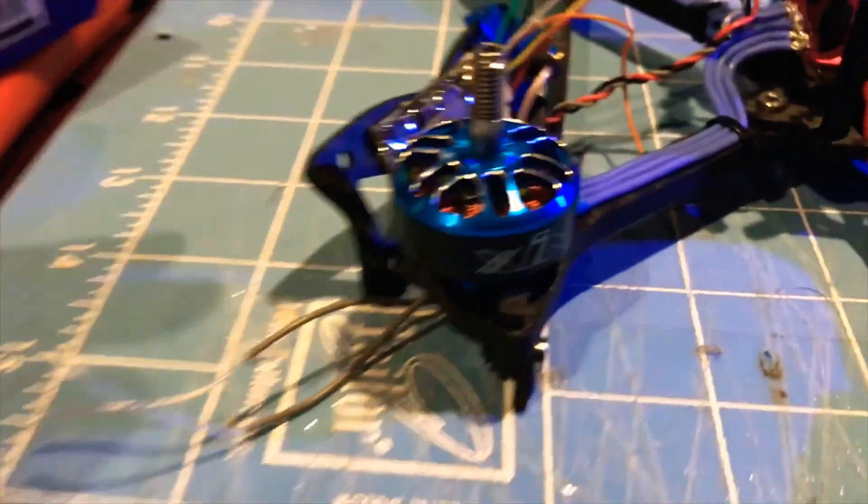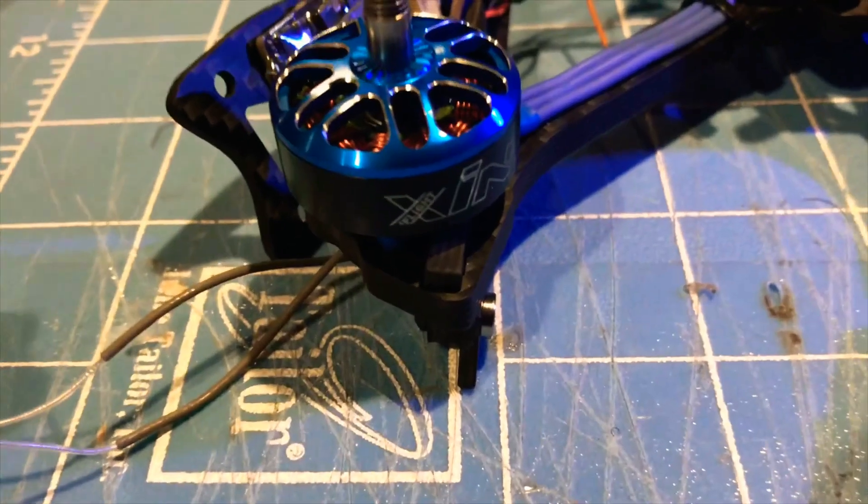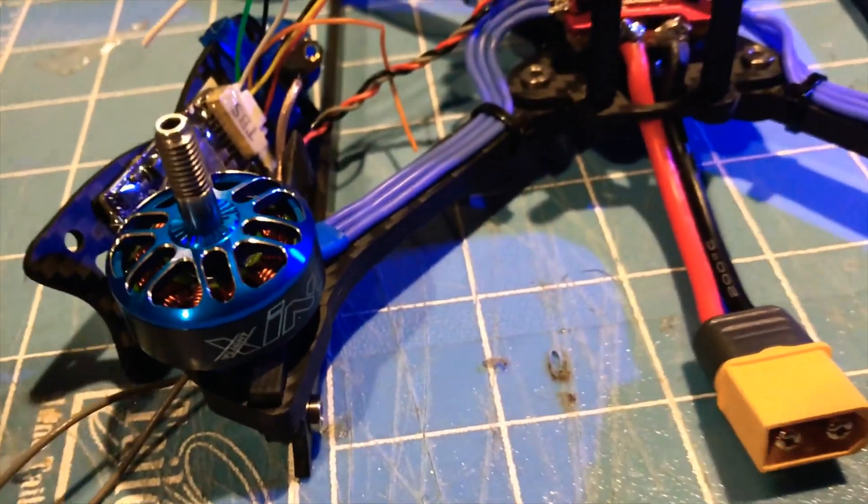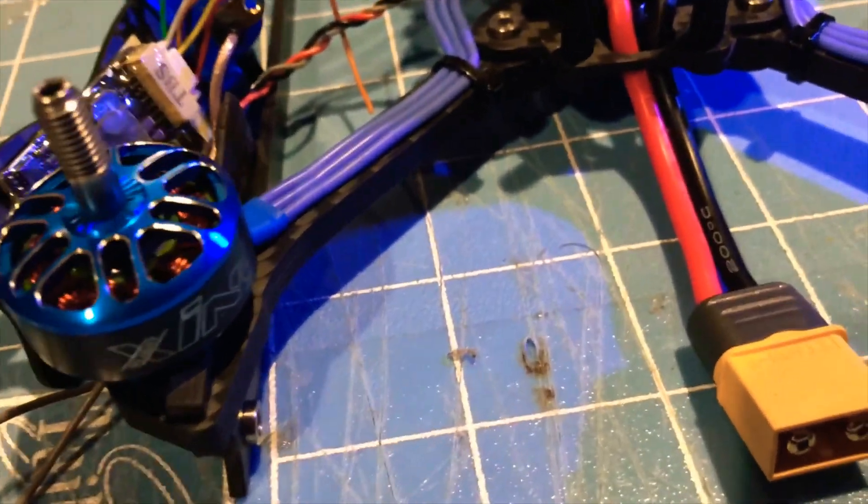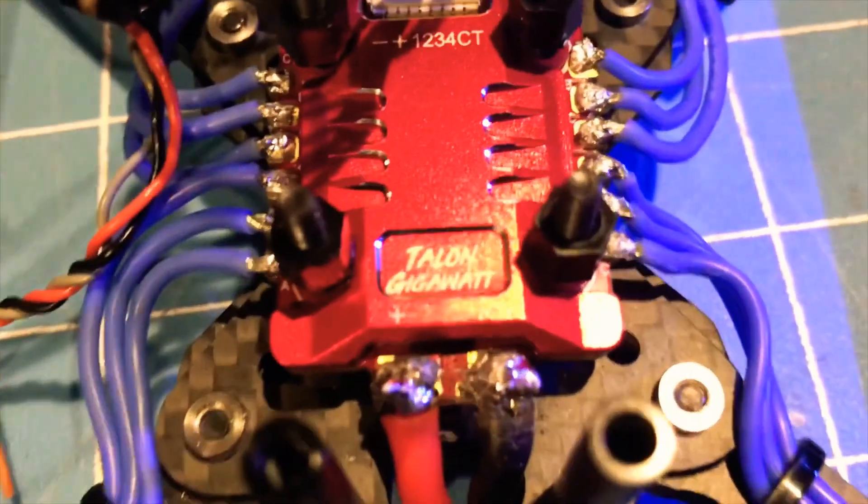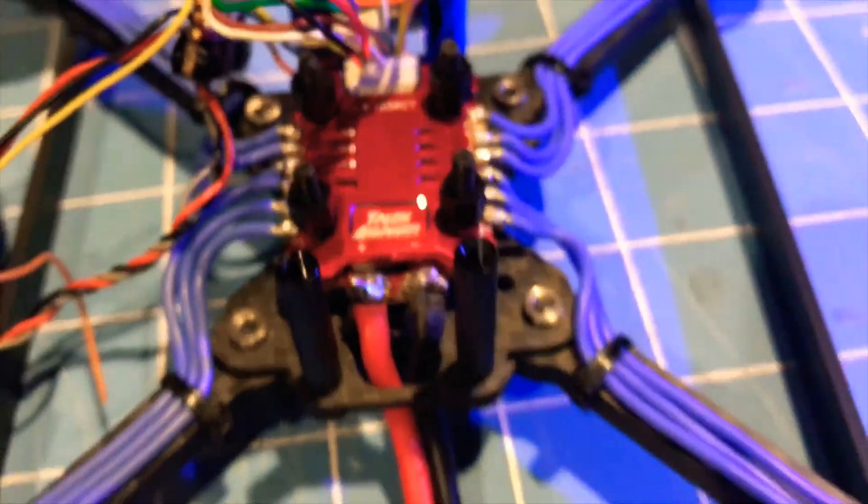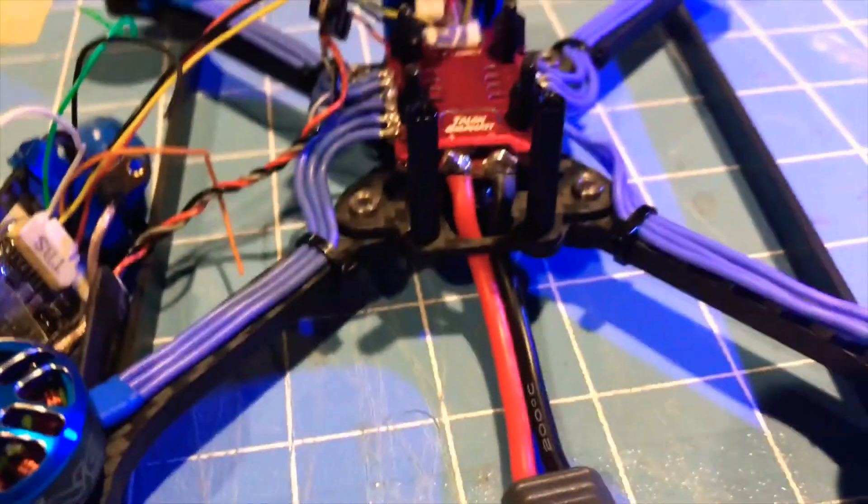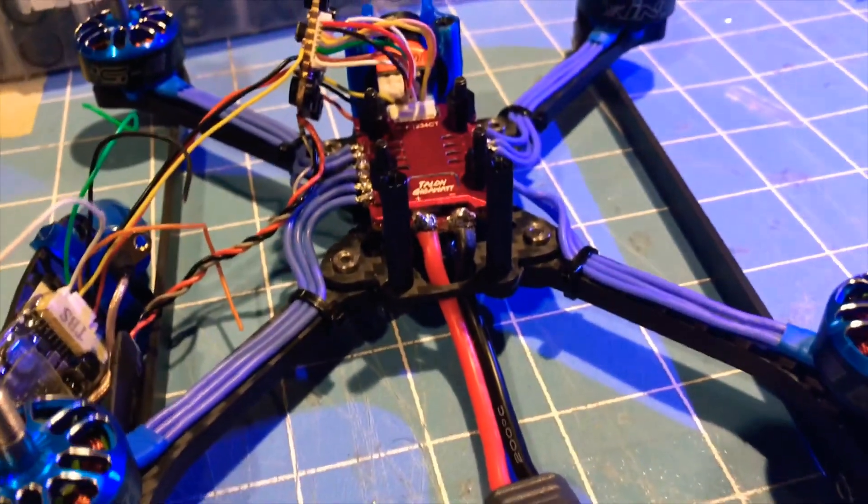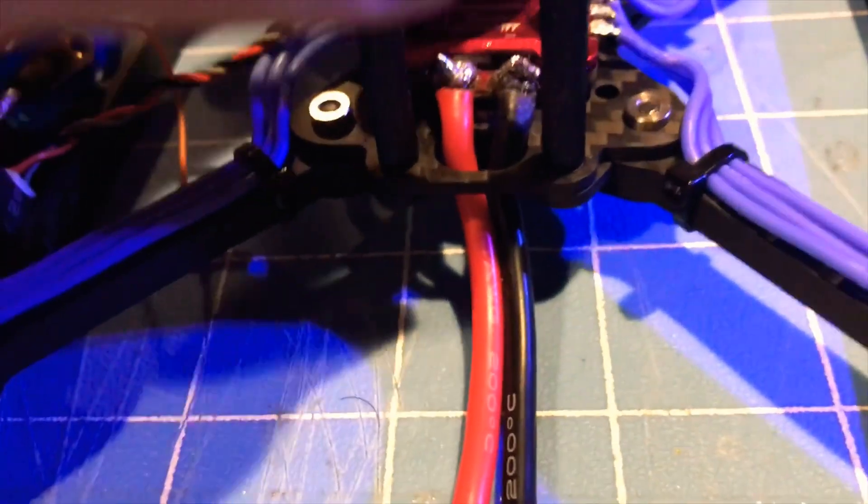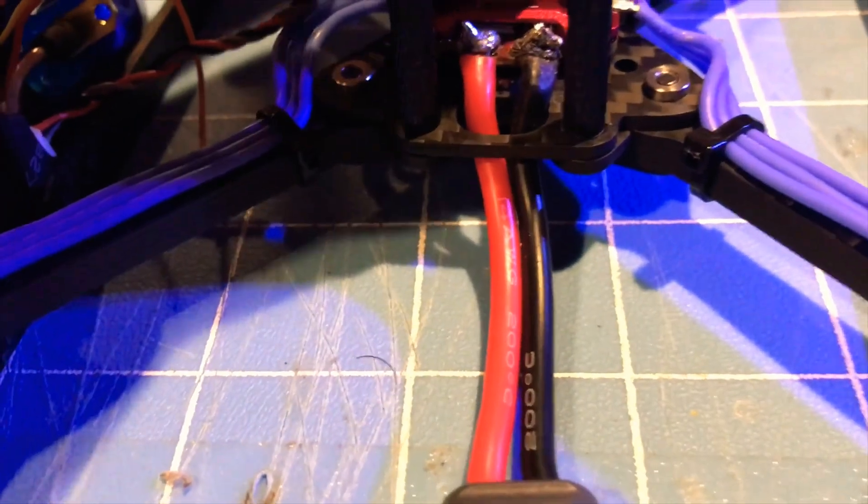As I was building it, I was using the Talon F7 flight controller with the Talon Gateway 35 amp 4-in-1 ESC and I came into a problem. I put the ESC all the way down, and when you turn it on...